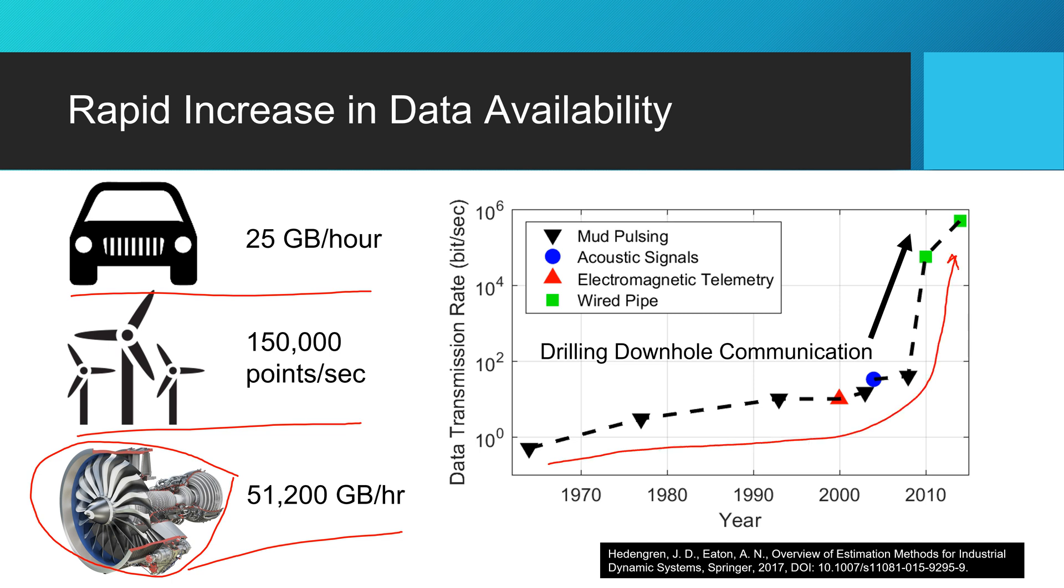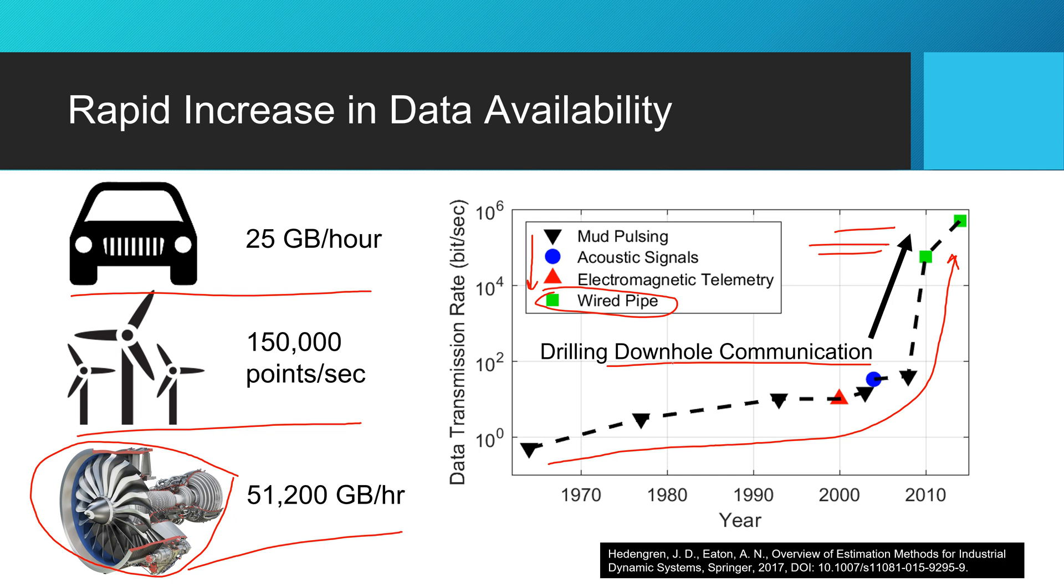And this is an example from drilling automation where we can communicate to downhole equipment. And you can see the technology has advanced to the point that we get very high rates of data throughput. And one of the common things that you see from people in industry is that there's a feeling of having enough data, but we just don't know what to do with it.